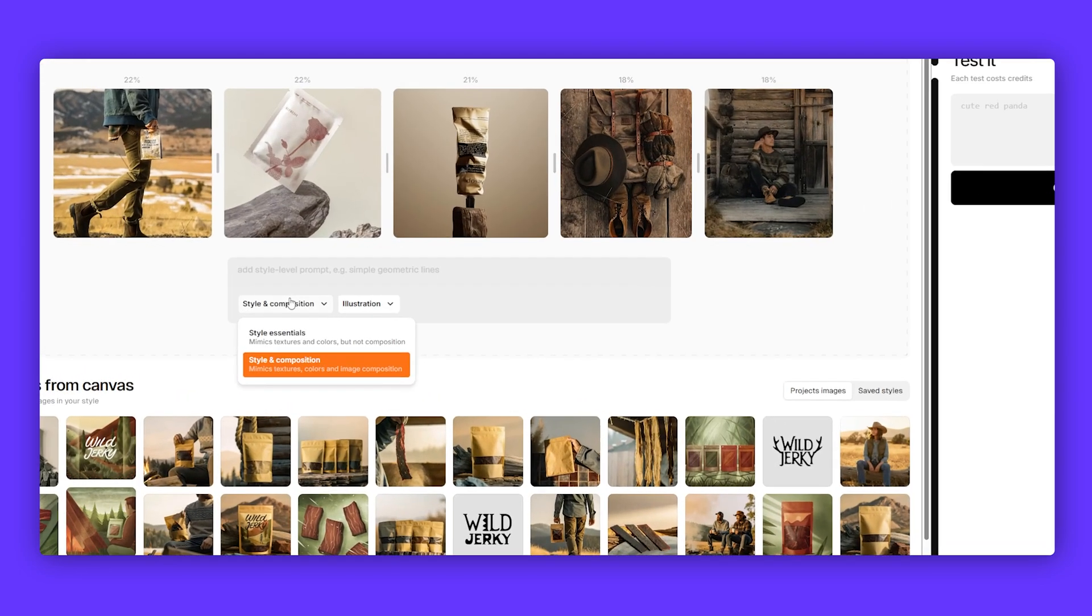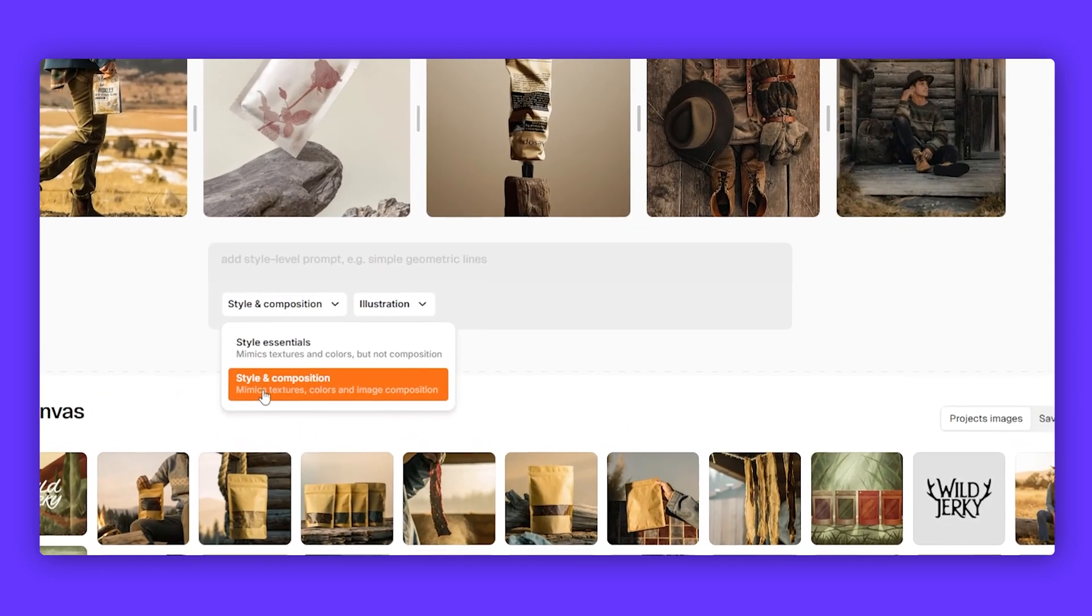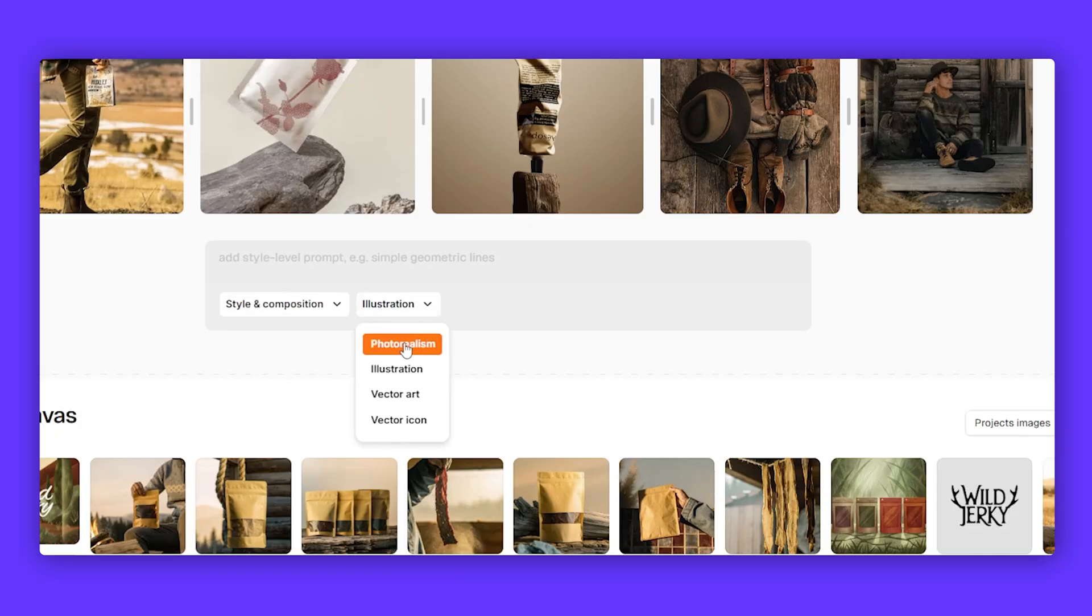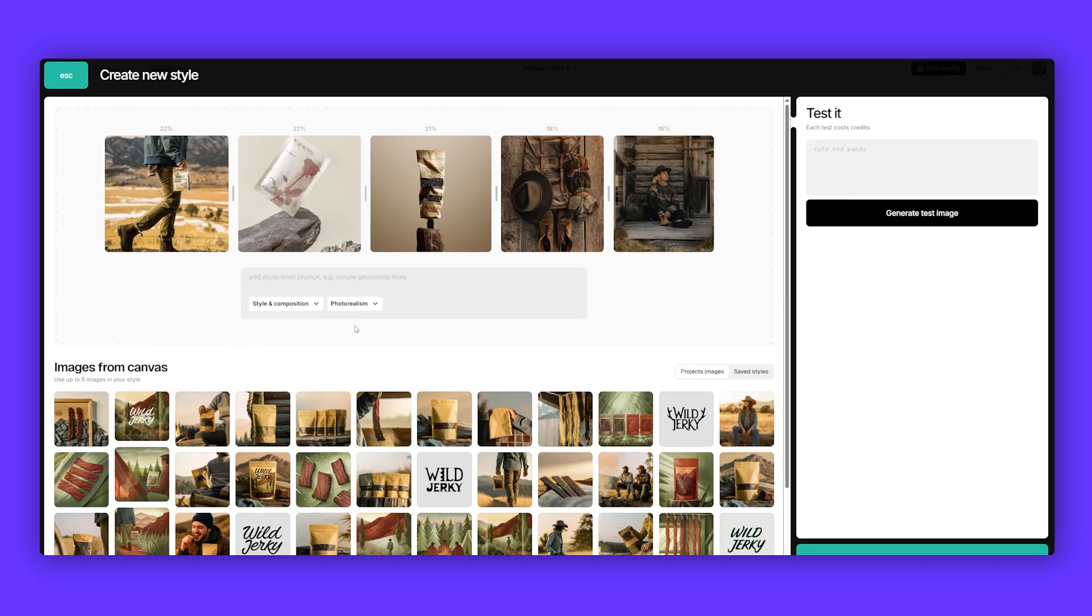I'm also going to select style and composition and change it to photo realism because we're doing nice images, photo realistic mock-ups.